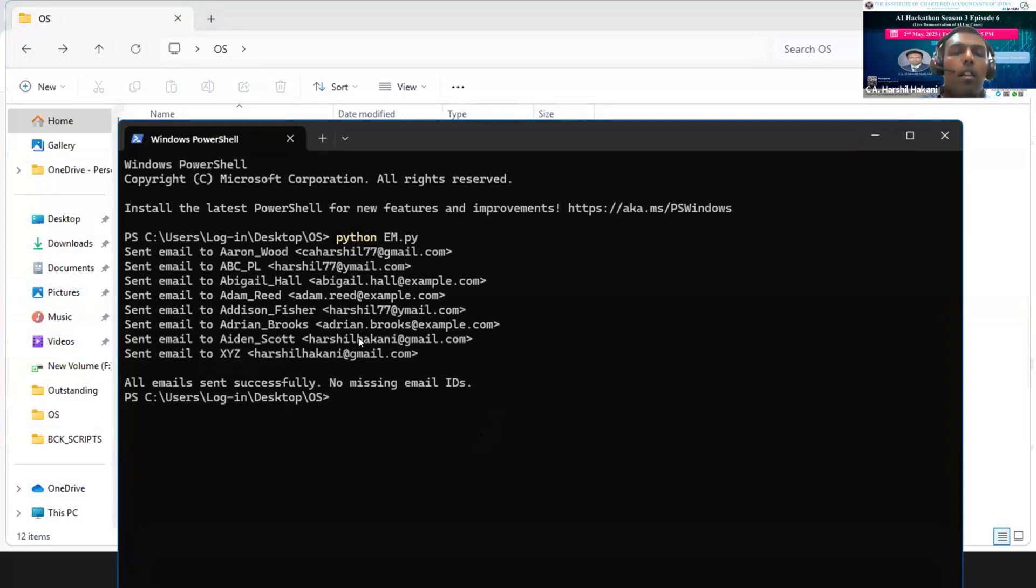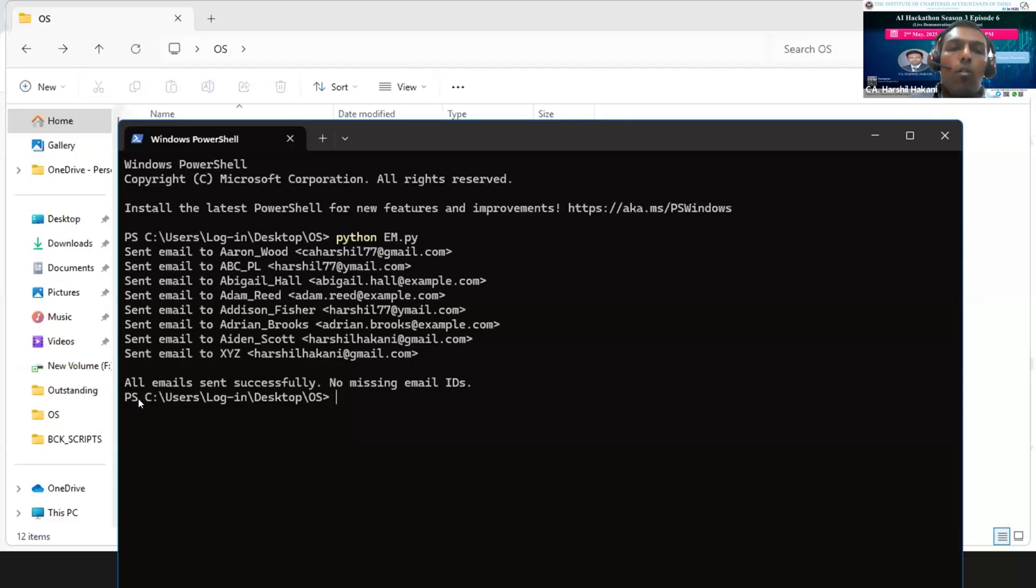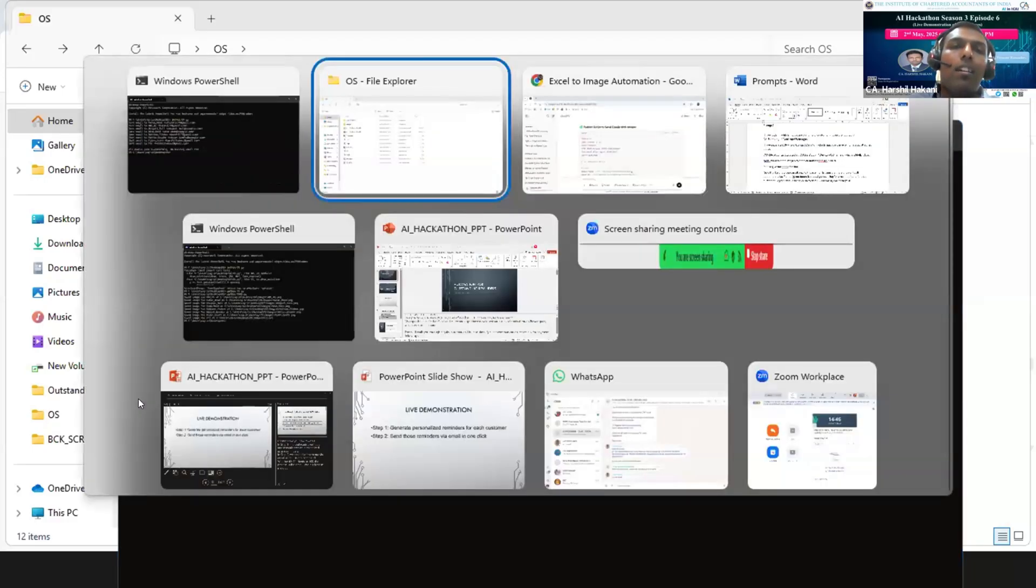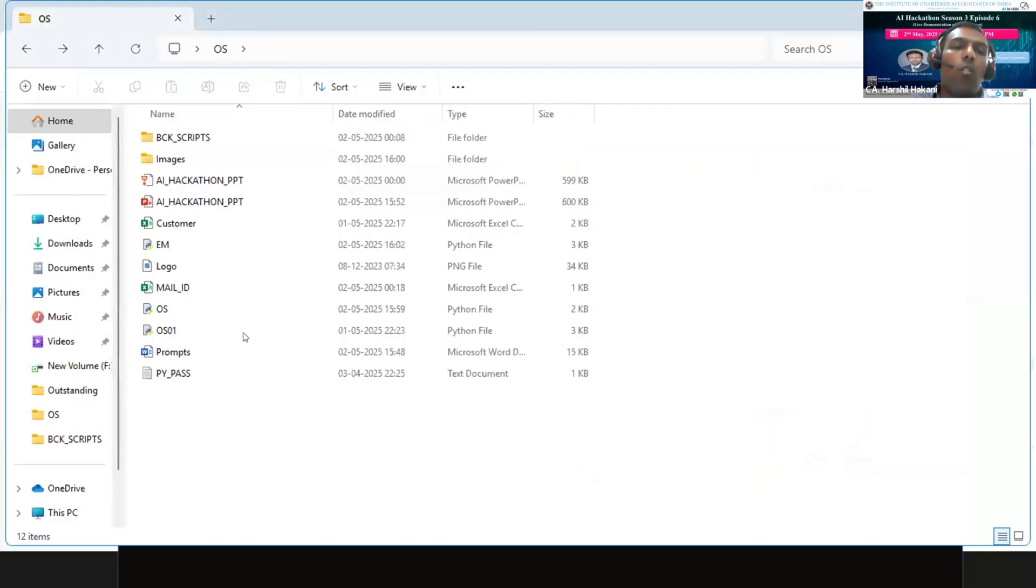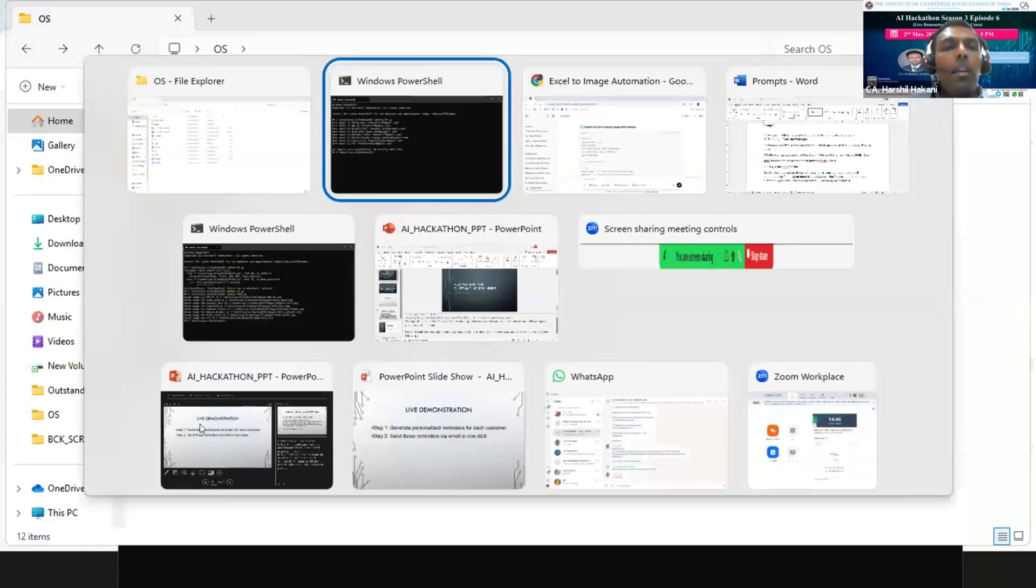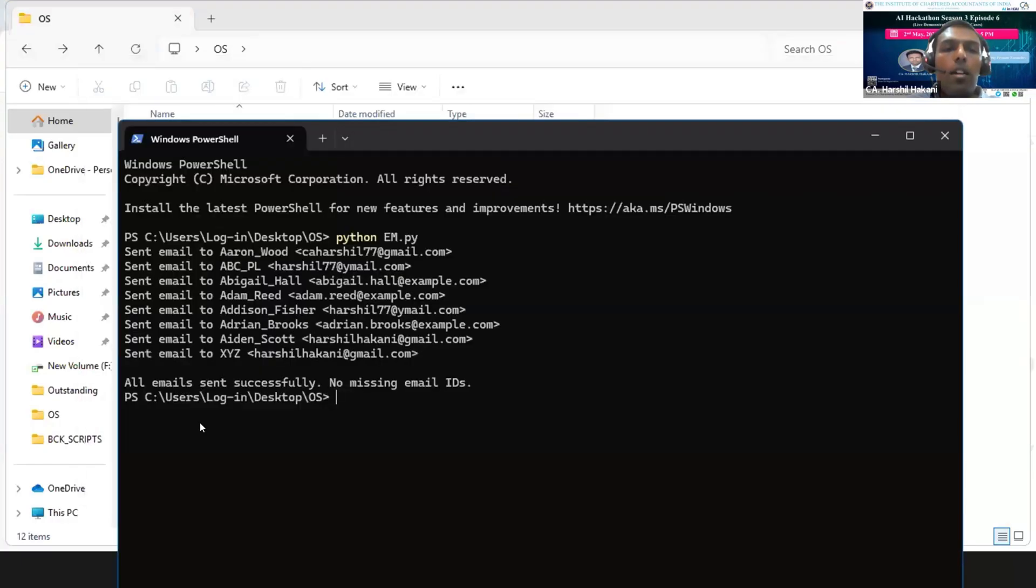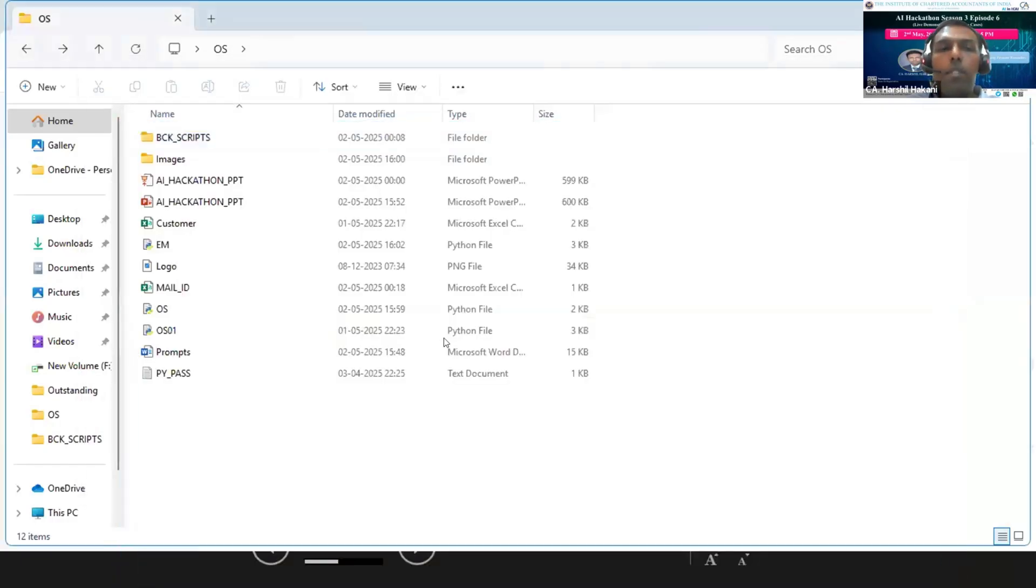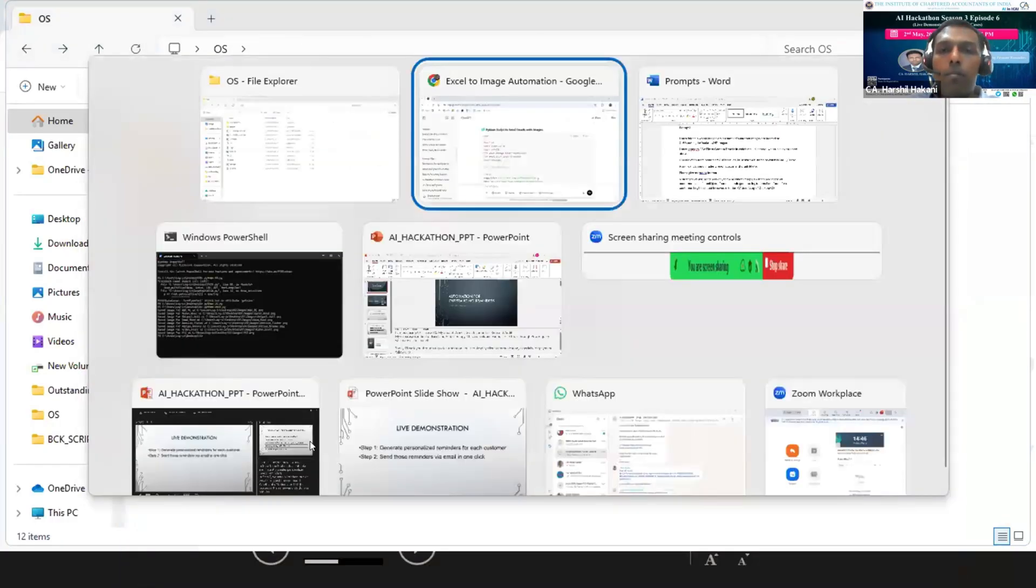This can be very useful when you want to generate images and send emails in an automatic way. You can also create automation using the Windows automation script in which you can set that this script should work every week or every month, so automatically images will be generated and the emails will be sent to all the customers.